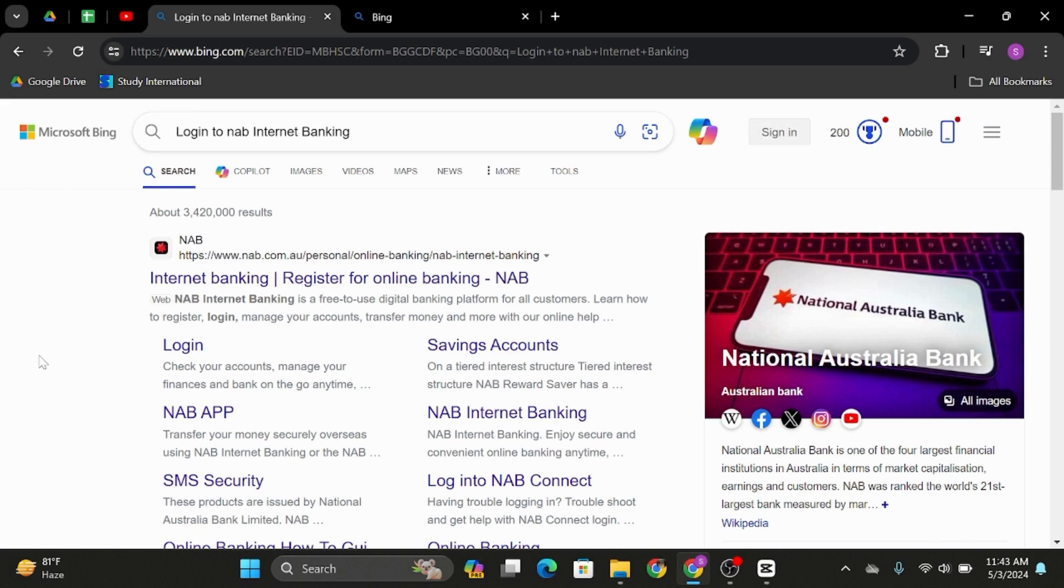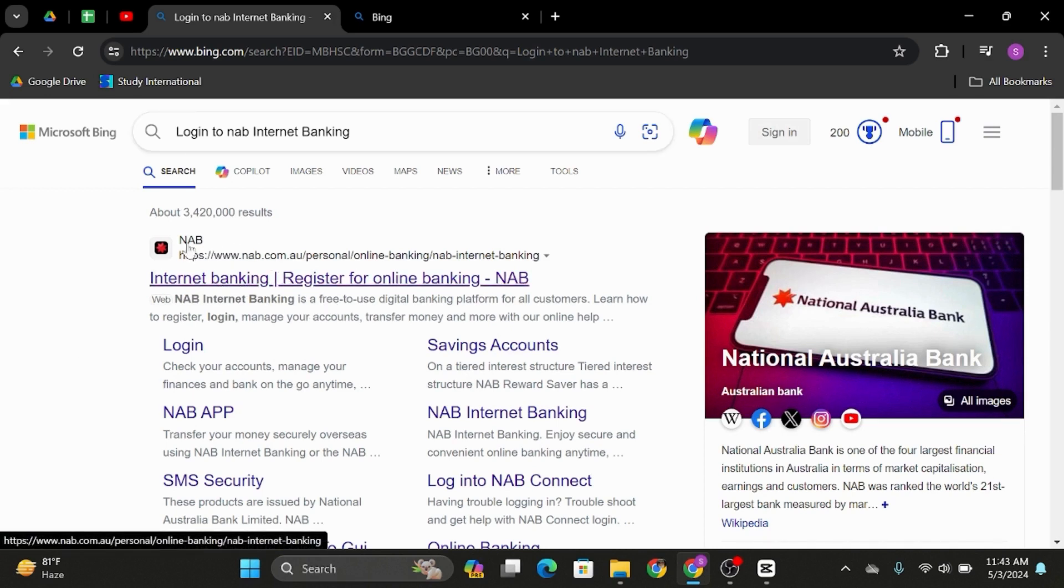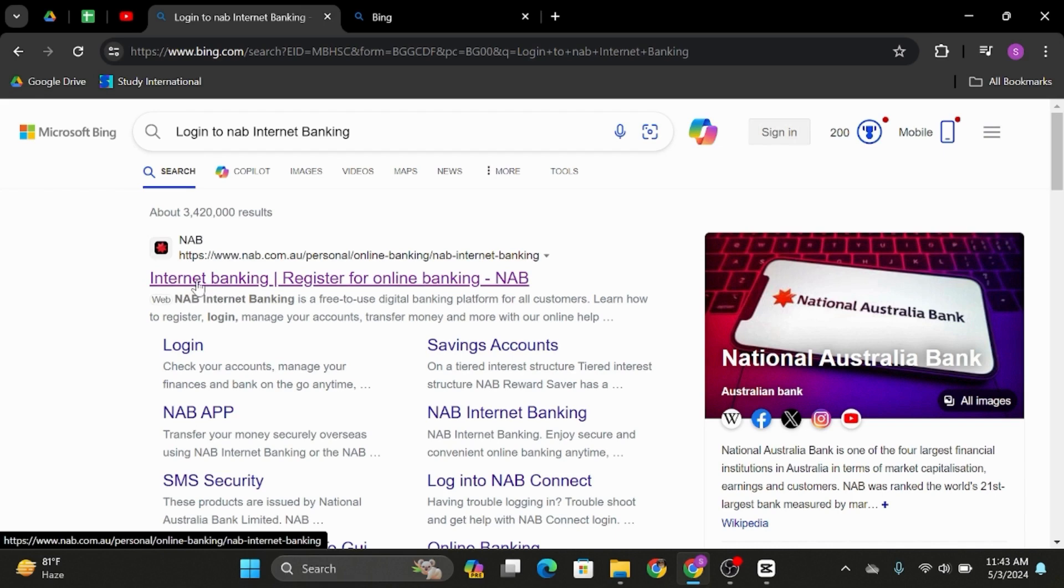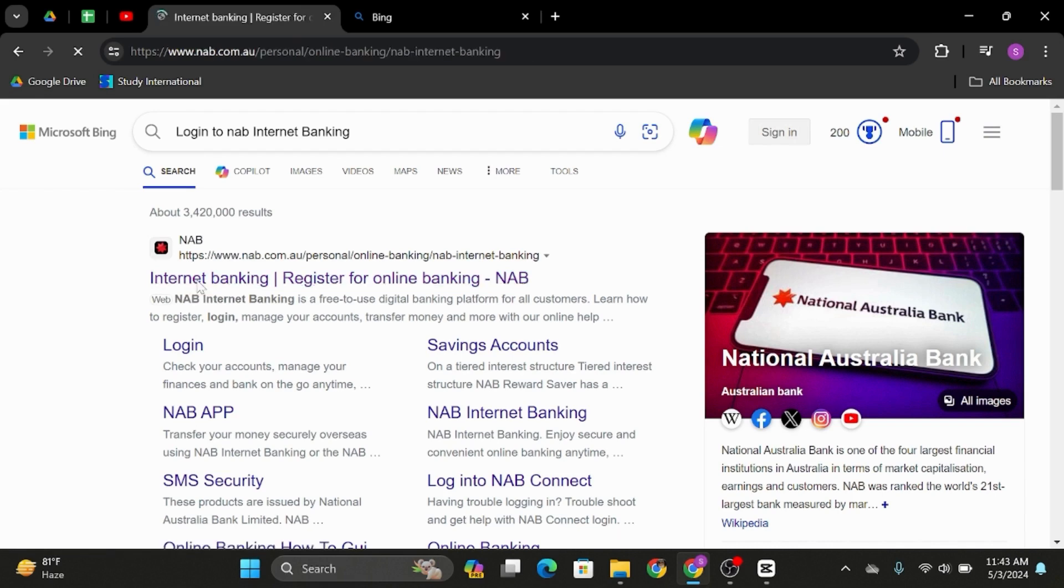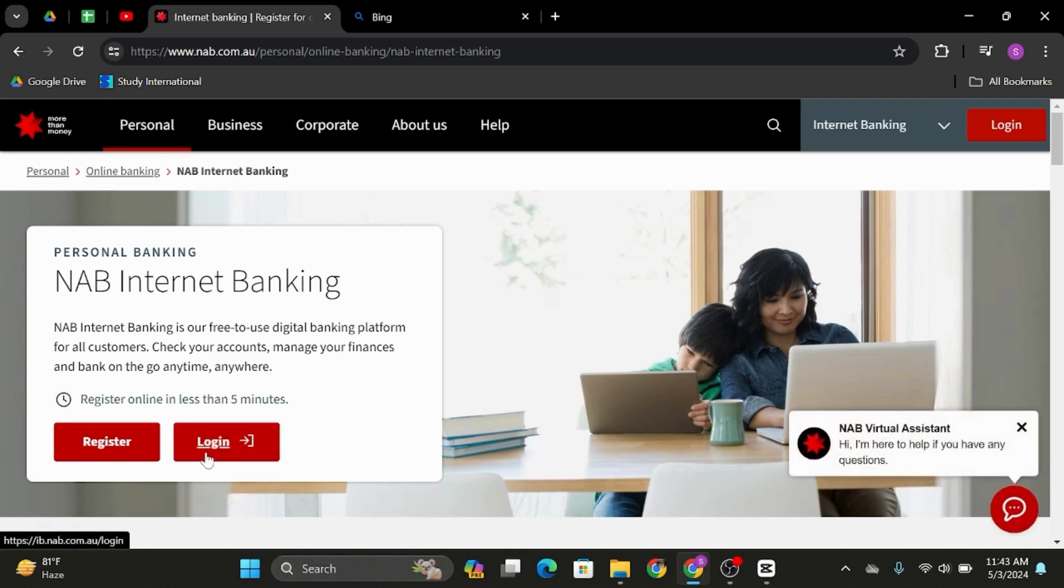As you do so, you will see Internet Banking under its official website. Click open that link. That will land you to its official website. Under Personal Banking, you will see NAB Internet Banking. Here, click on log in.